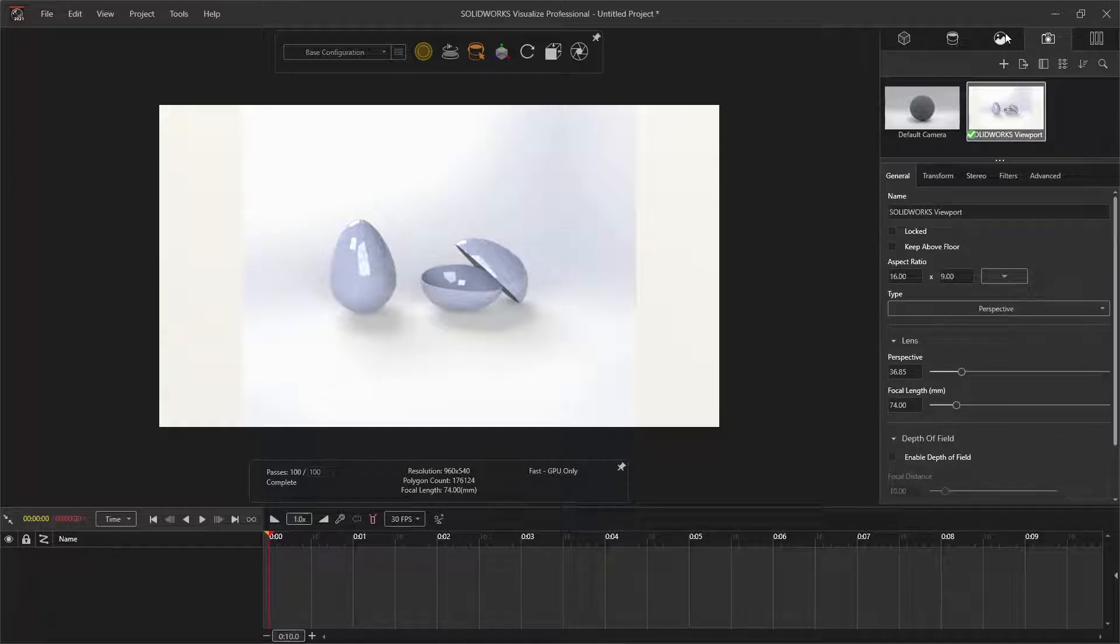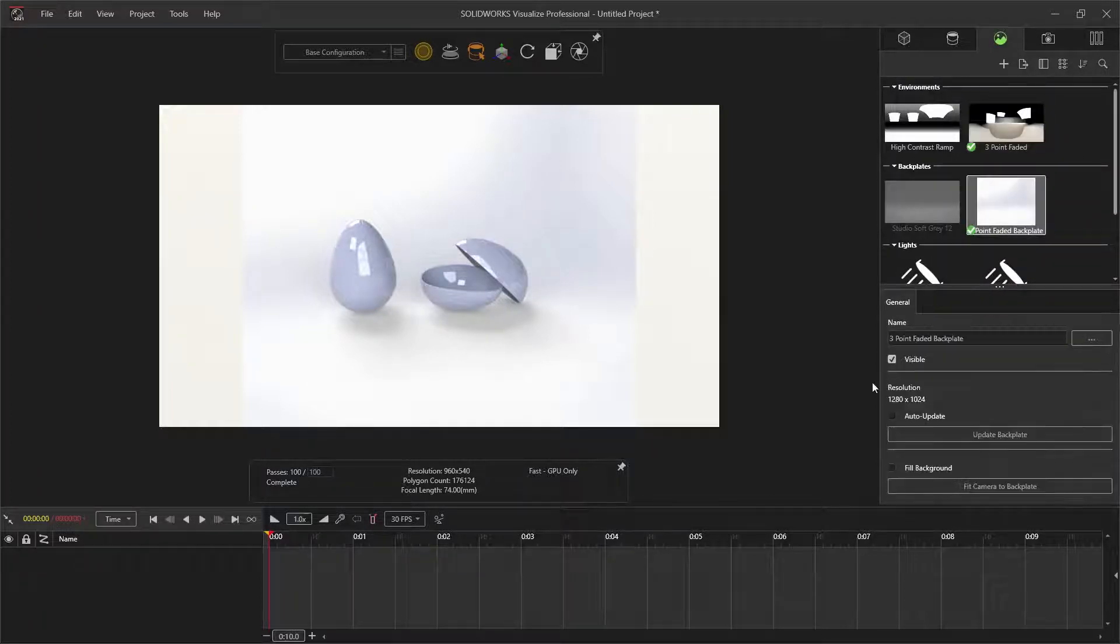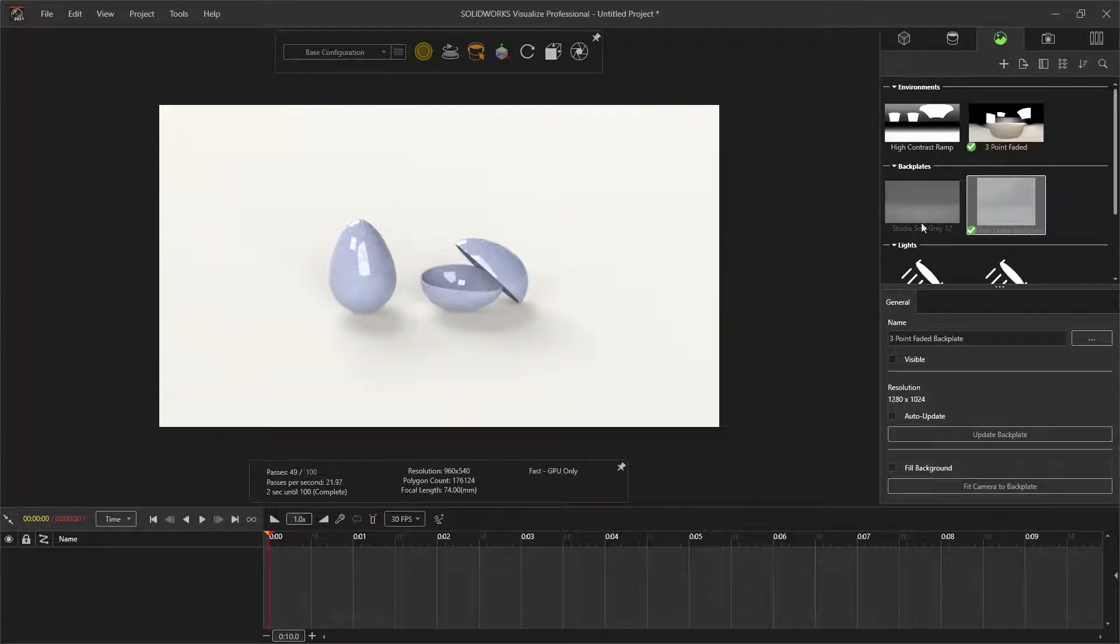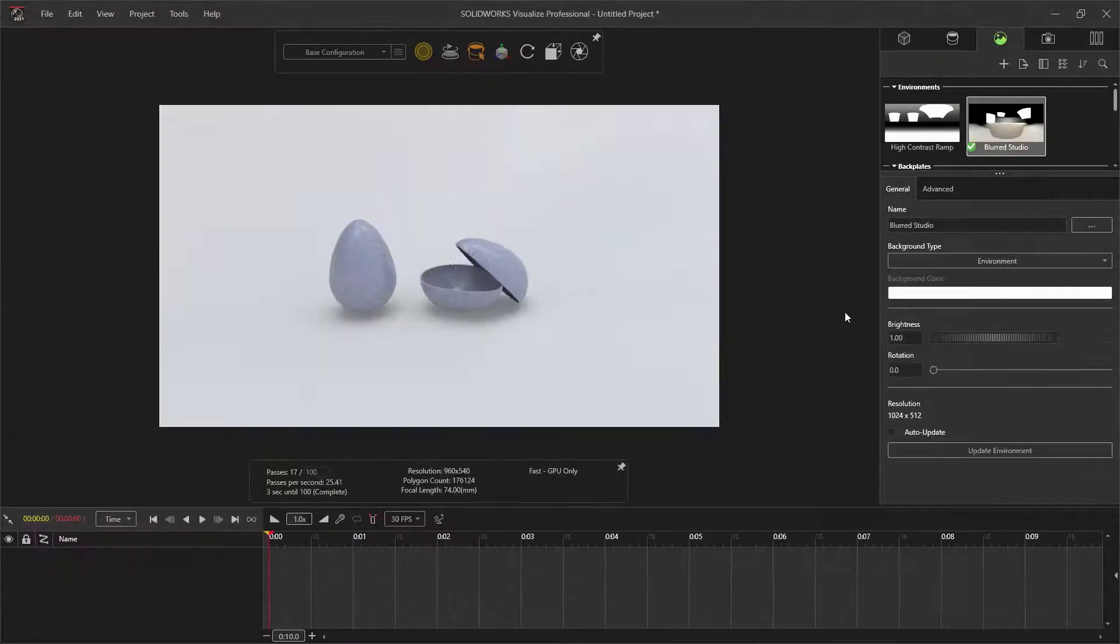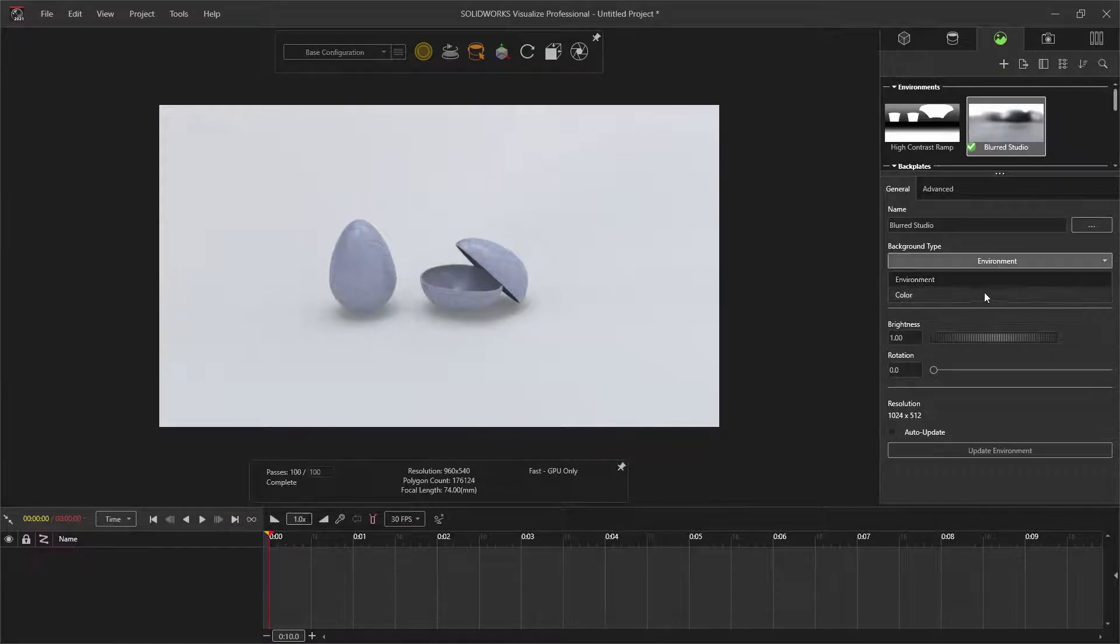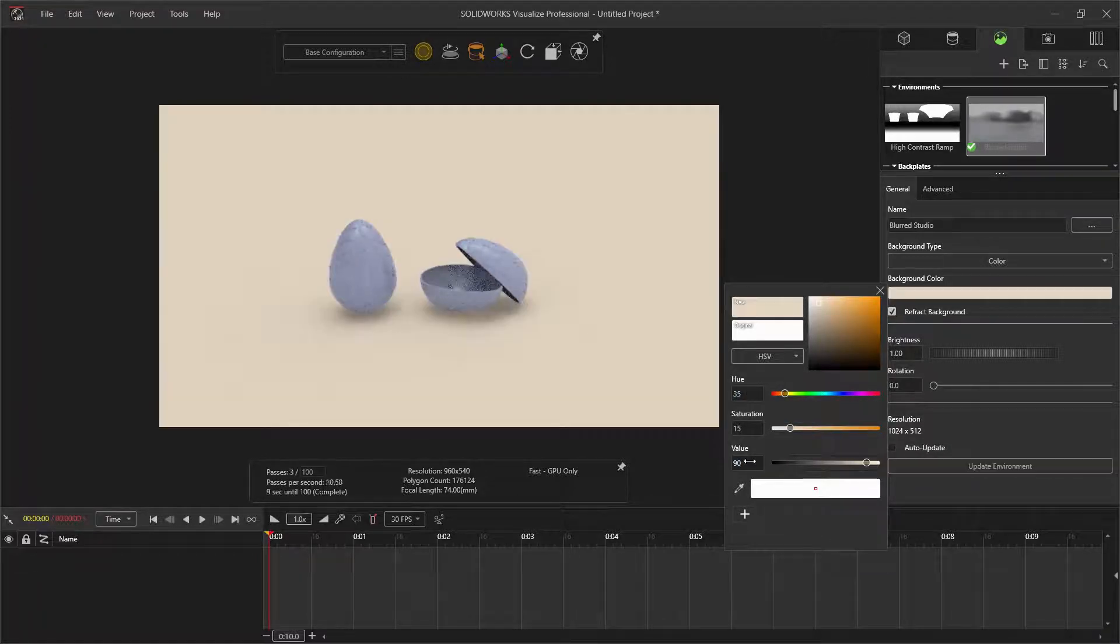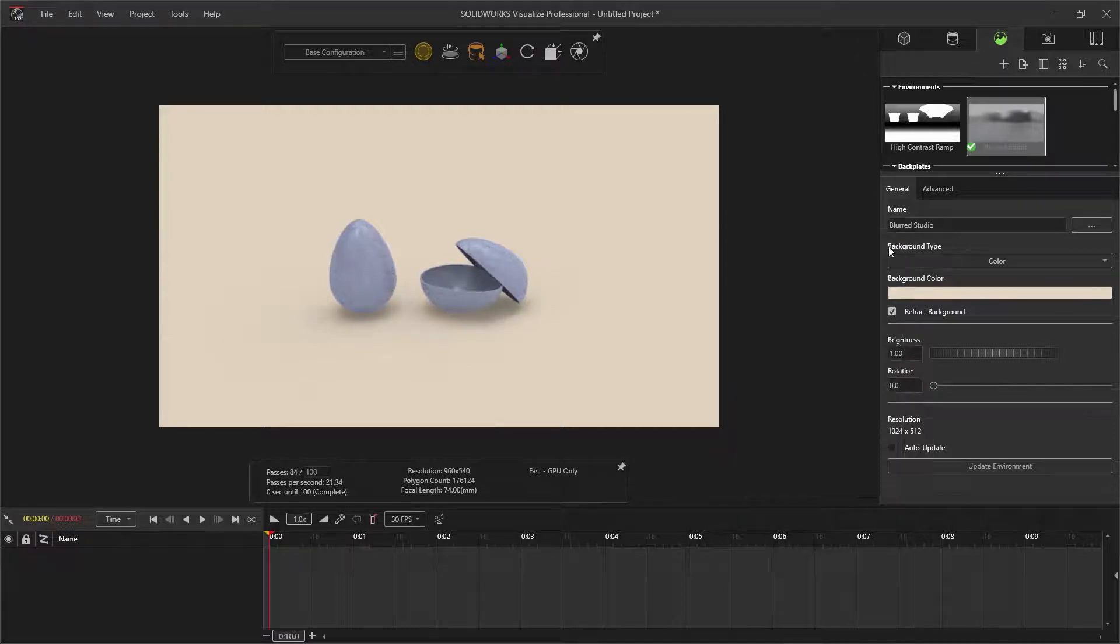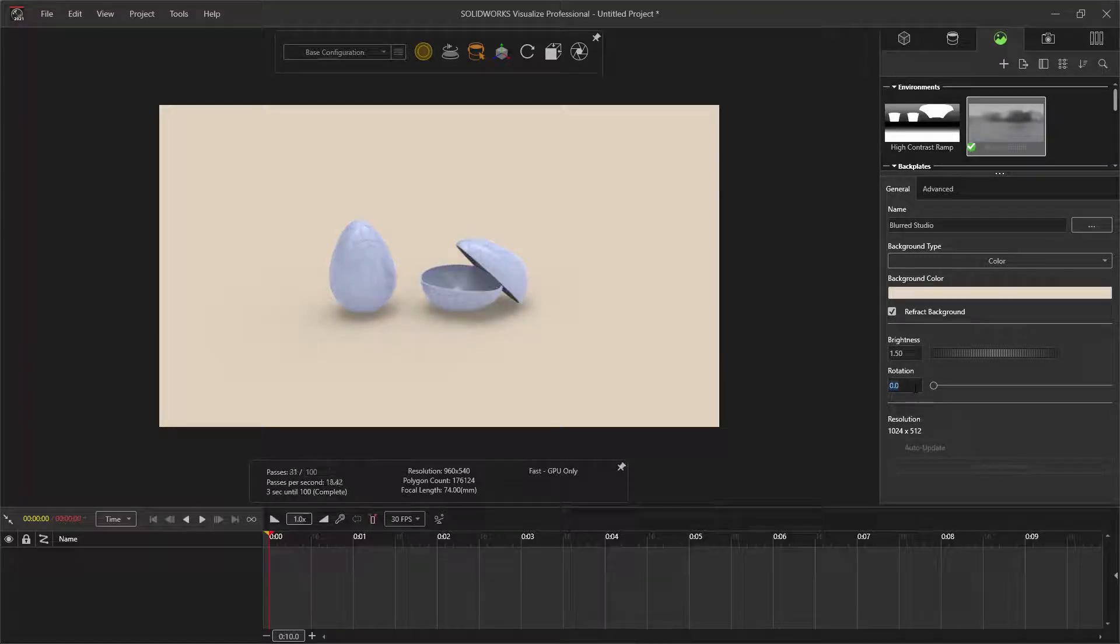Moving on to the environment, I'm going to select the backplate and hide it. Then selecting the environment, I'm selecting the blade studio, or changing the background type to color. You can make the background any color you want. I'm going for a light cream color. I also want to brighten up the render a little and rotate the environment lighting by 180 degrees.